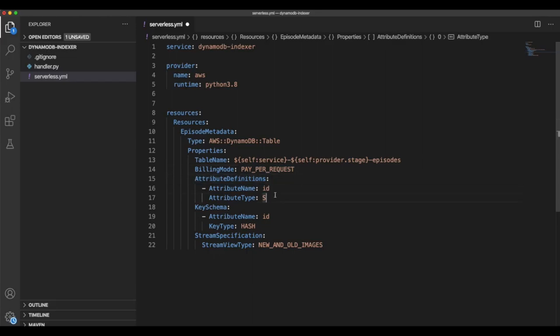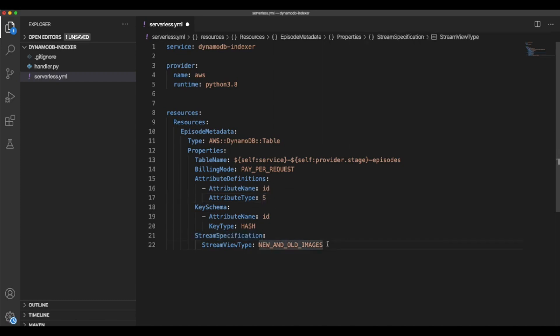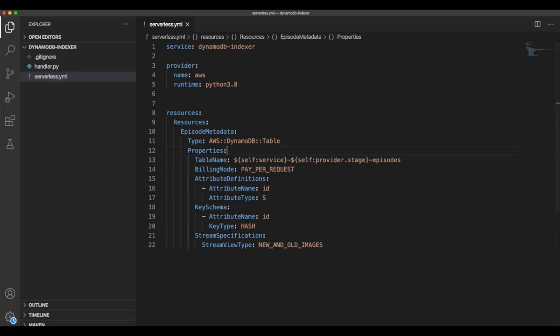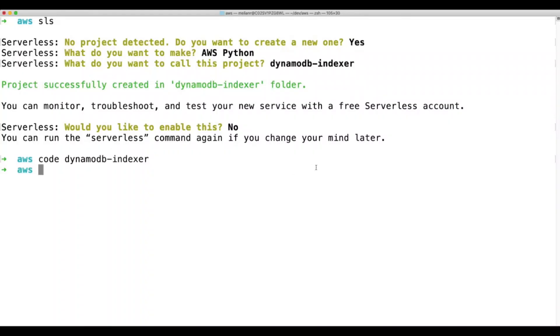In this case, Dynamo requires to define the primary key. In this case is the hash key, that will be our ID. And here we are declaring our stream. This will be the stream that we are going to be using from the Lambda function. So with that, let's run this and see what happens.